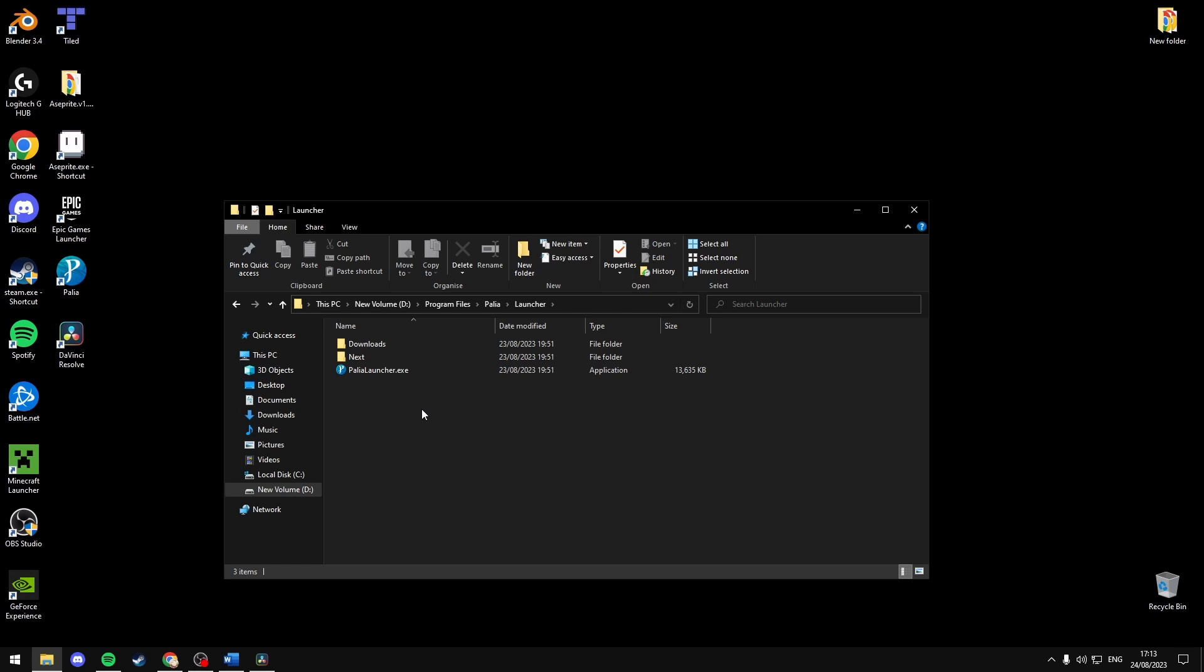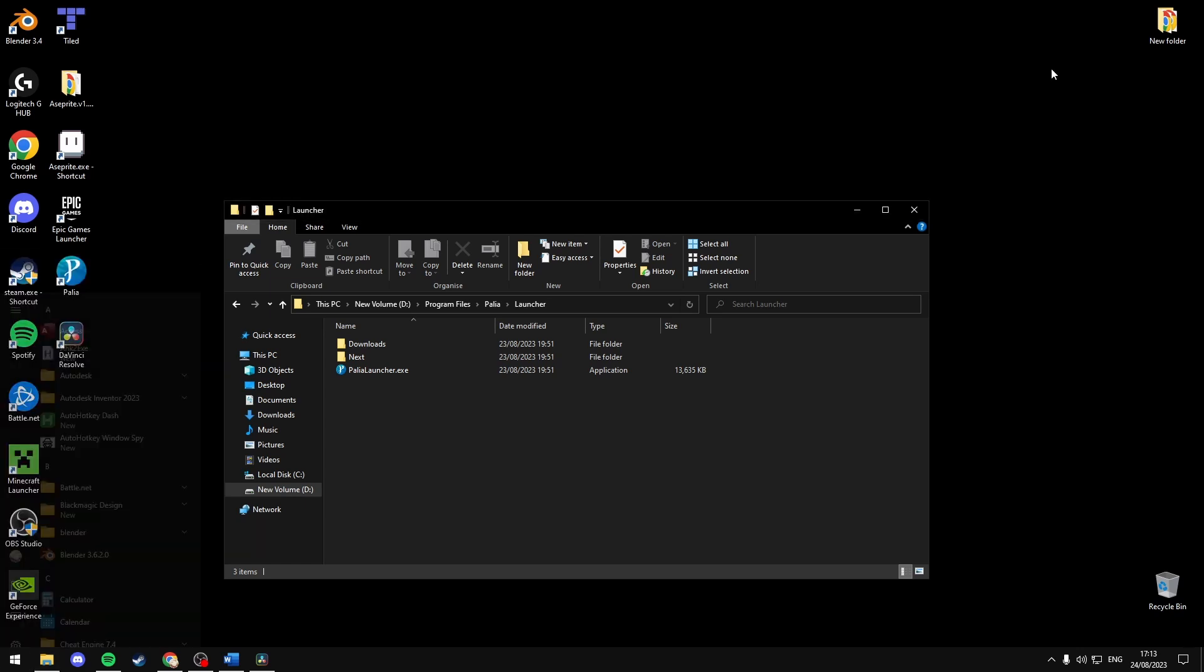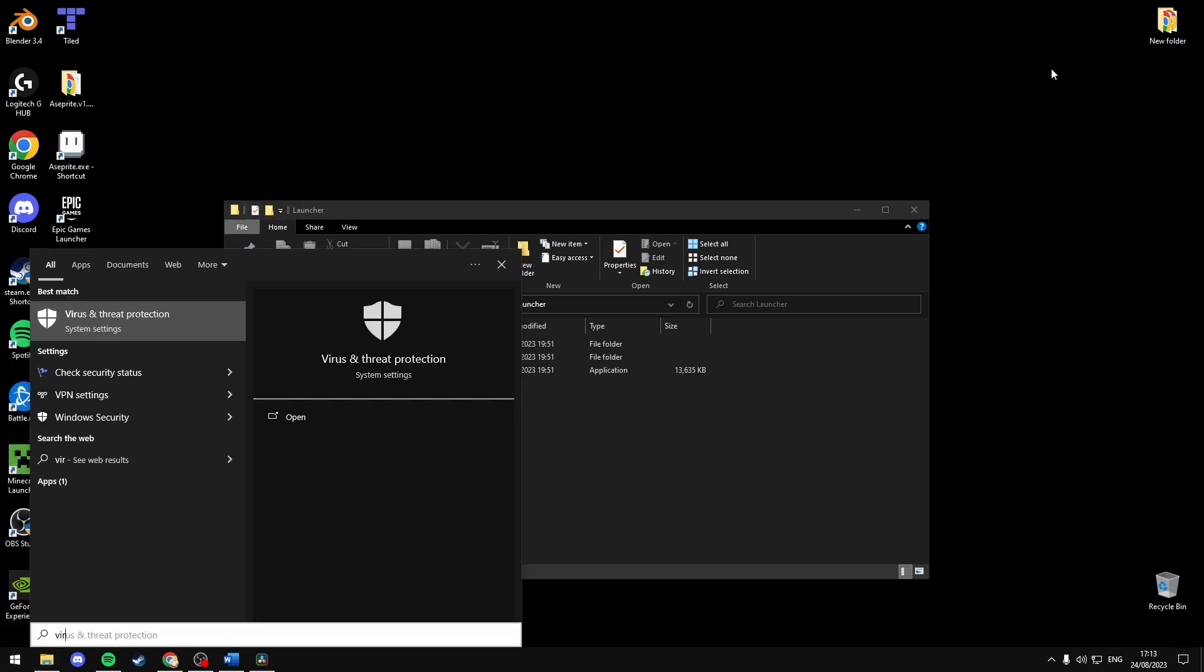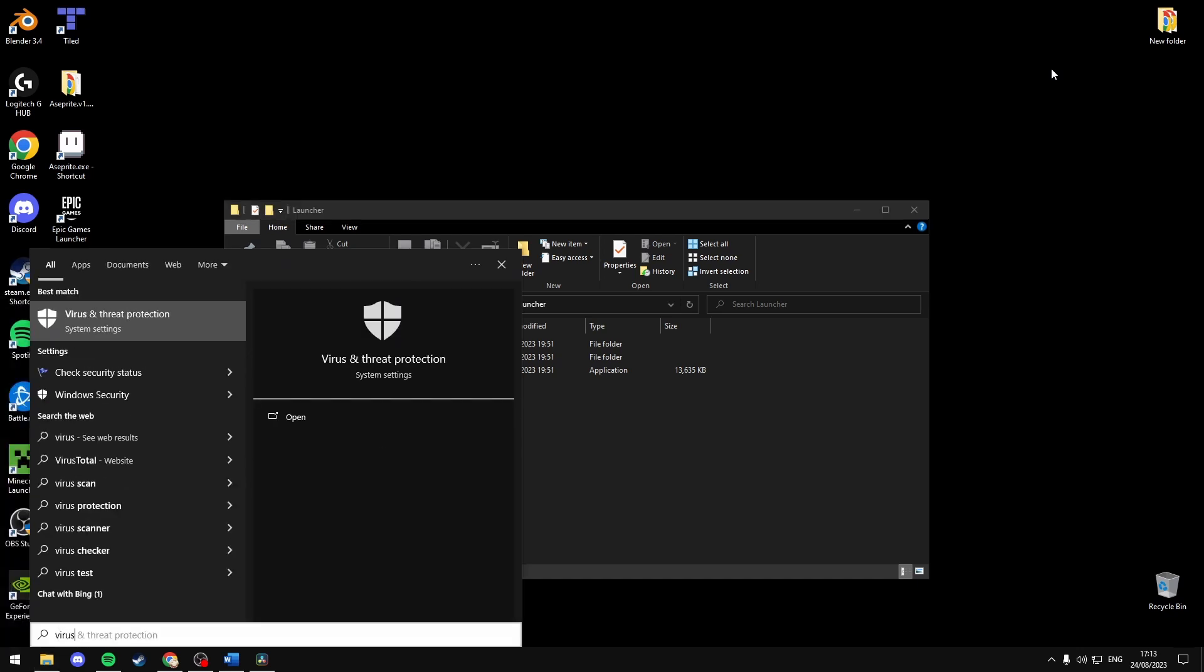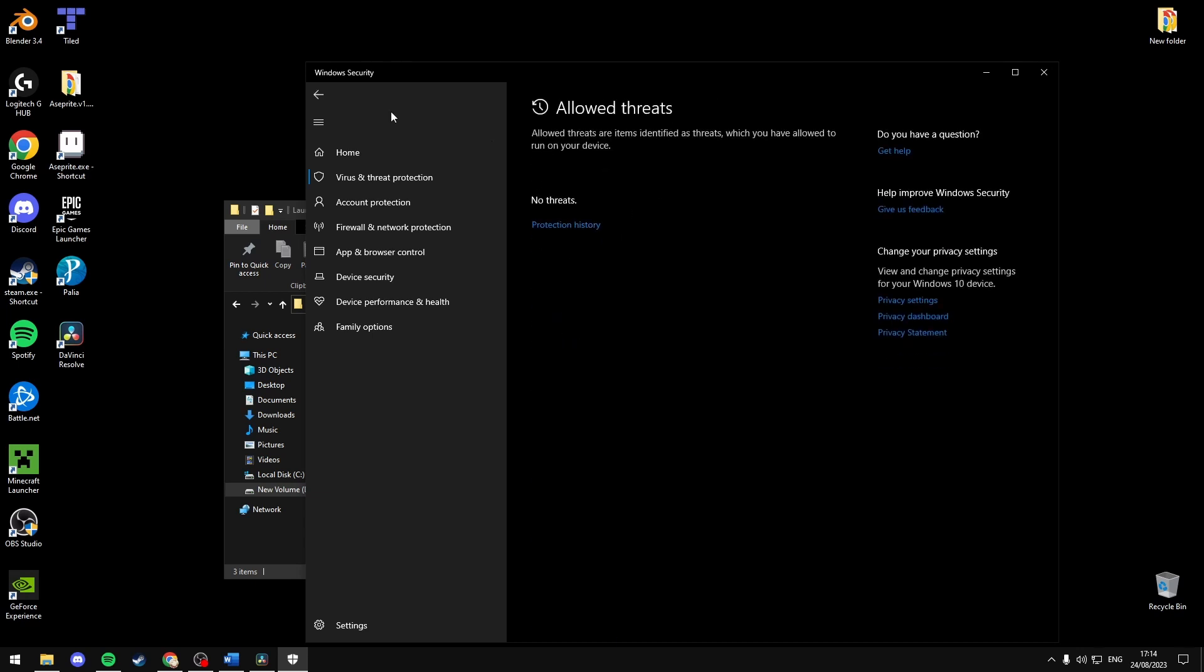If the .exe file is not there, then your antivirus might have removed it or something. The antiviruses these days have been basically going after everything that you download. You can check your antivirus by going to your start menu and typing in virus and threat protection, and you'll be able to see your allowed threats. It will come up with Paleo.exe and you can allow it into your allowed threats.